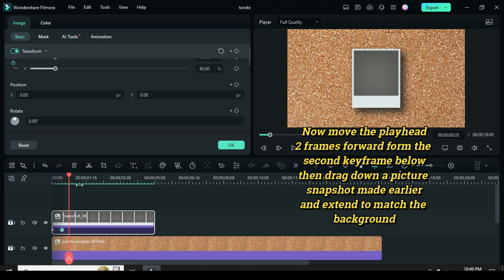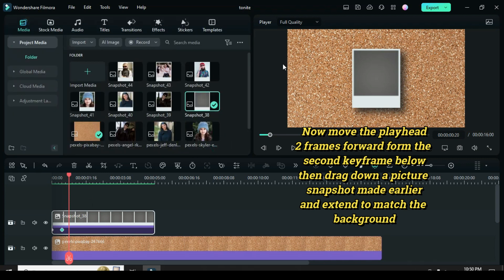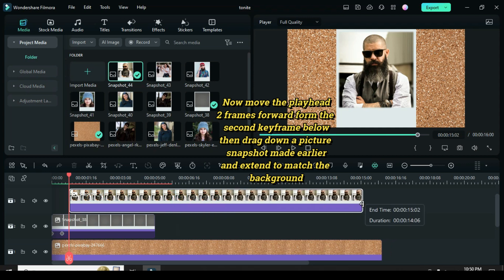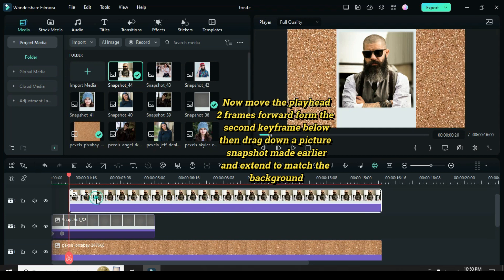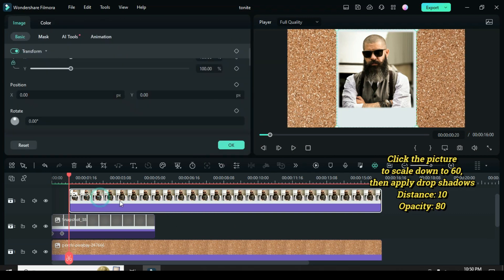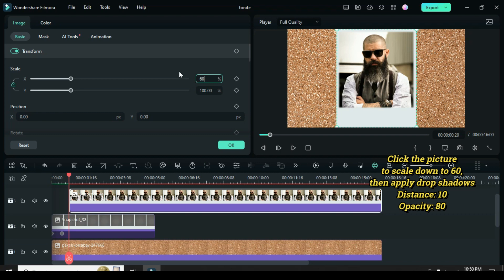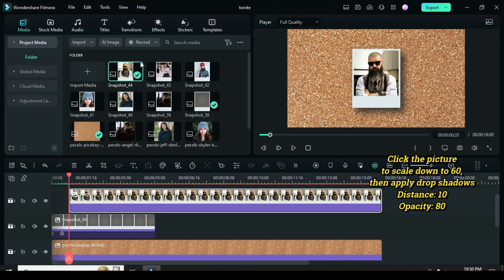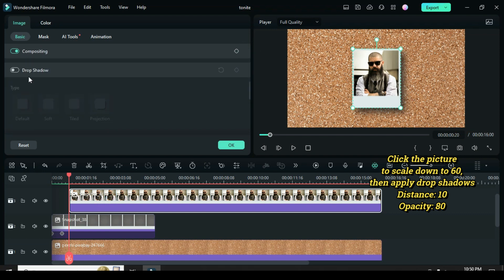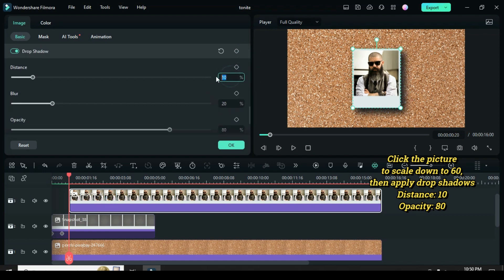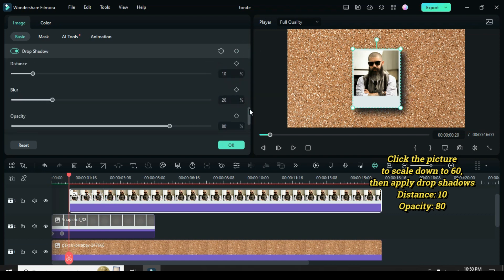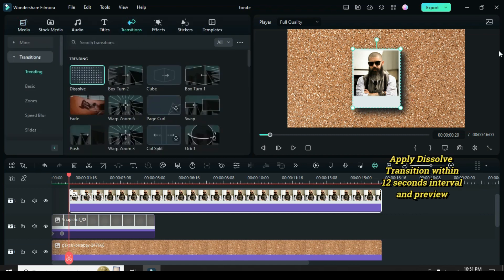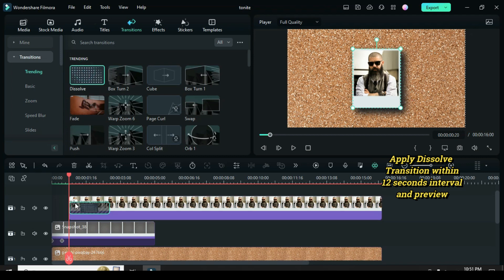Now move the playhead two frames forward from the second keyframe below, then drag down a picture snapshot. Click the picture to scale down to 60 to match with the vertical black frame picture snapshot below, then apply drop shadows, change distance to 10 and opacity to 80. Apply dissolve transition within a 12-second interval and preview.